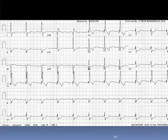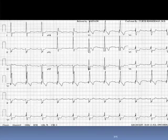So we'll stick with left anterior fascicular block. There is a QR, QRR-prime pattern in leads V1 and V2, and the QRS complex is delayed to 120 milliseconds or longer — that looks like complete right bundle branch block. So this patient has first-degree AV block, left anterior fascicular block, and complete right bundle branch block. If they had syncope, this would be a patient to send to an electrophysiologist.